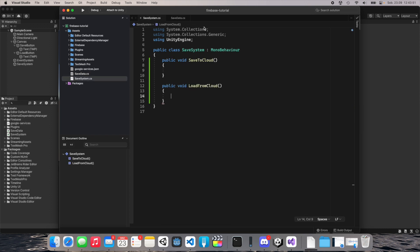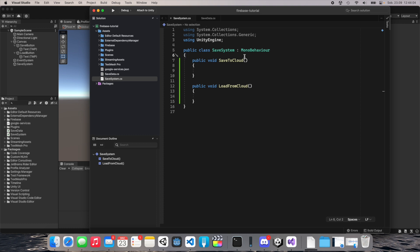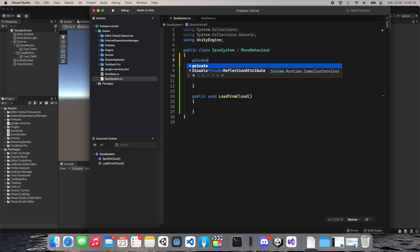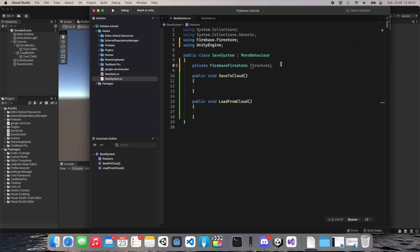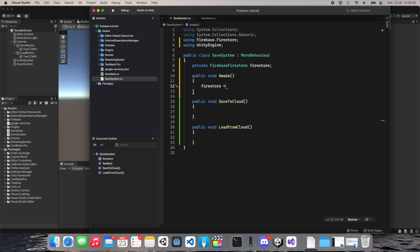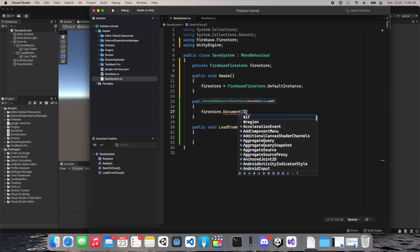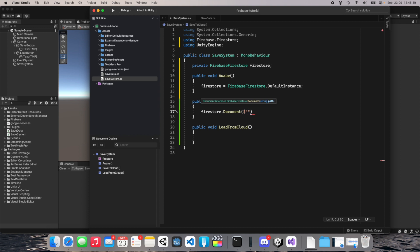Save this, then go to the SaveSystem. In SaveToCloud, we need to create a new field of type FirebaseFirestore — let's call it 'firestore'. We need to use Firebase.Firestore. We should also initialize this in the Awake function: 'firestore = FirebaseFirestore.DefaultInstance'. Now to save to the cloud, we use 'firestore.Document(path)'. I'll type 'save_data/0' as the path, where zero is a placeholder identifier.